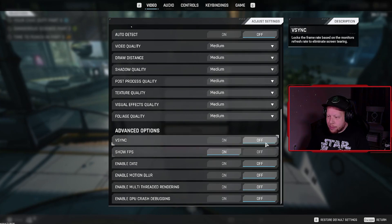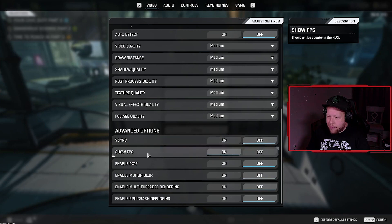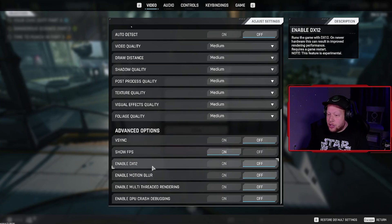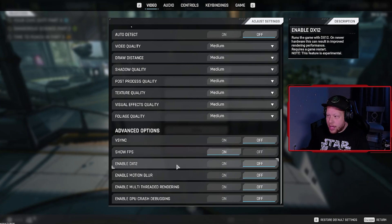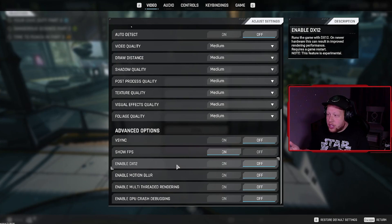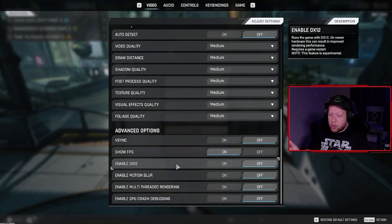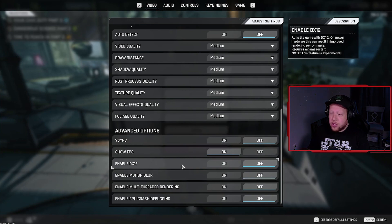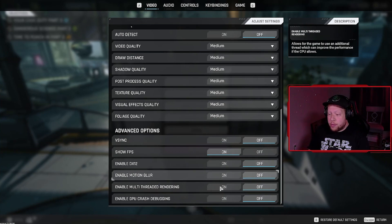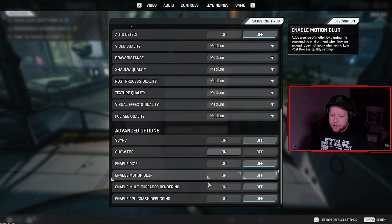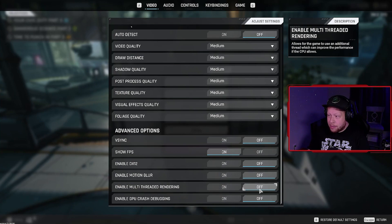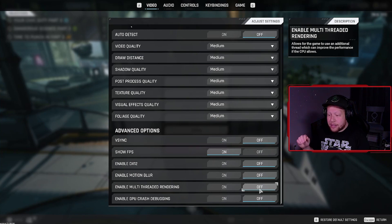Now we're going to go to V-sync—make sure that's off. I have FPS on because I want to see what kind of FPS I'm getting in game. Turn DX12 off, and this is going to require a game restart. The reason to do this: it actually makes your hardware run slower, so you're going to be dropping FPS a lot. So you're going to turn that off. Motion blur—turn it off.